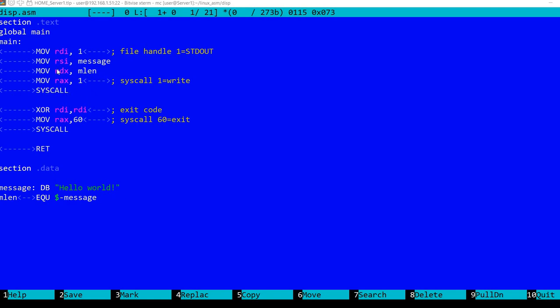So this is the part of the file that actually writes the message to the console. Then the second part is actually another syscall that exits the program.